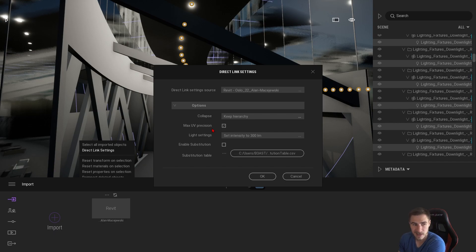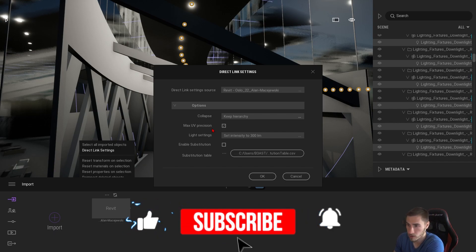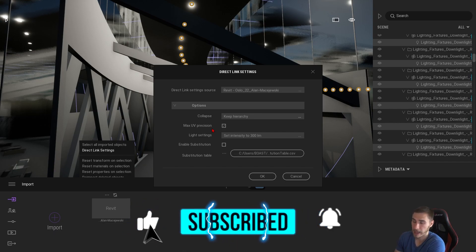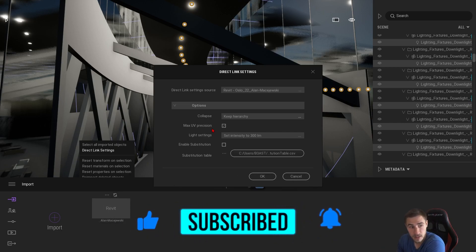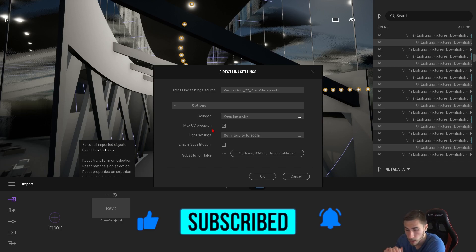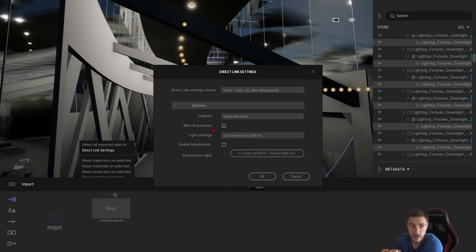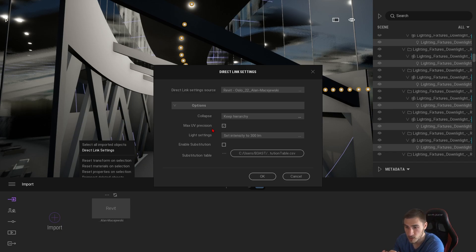If you have any questions, leave those in the comment section below — I'll be sure to answer all of them. If you happened to learn something, please demolish that like button; it really helps me out. Also consider subscribing because that helps so much as well. Thanks so much for watching — I will see you in the next video. Have a wonderful day!